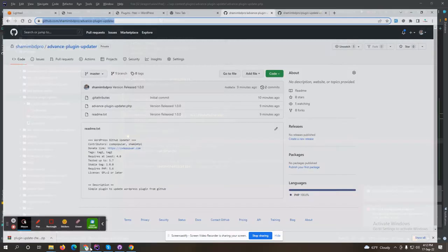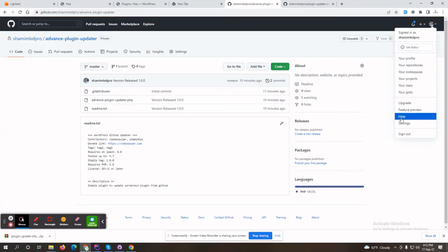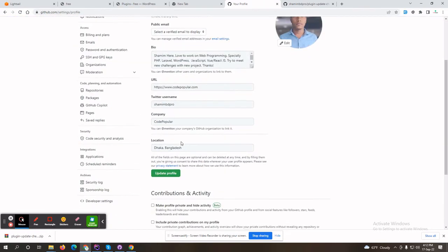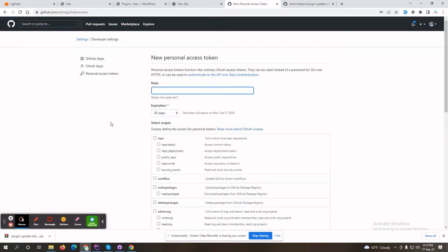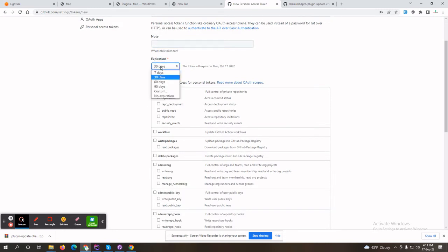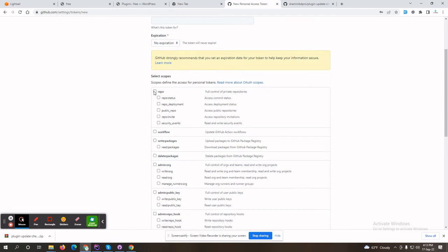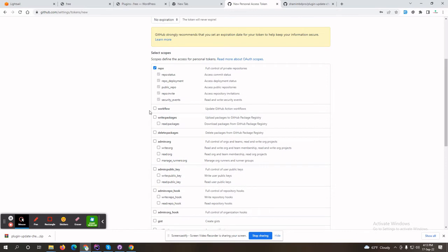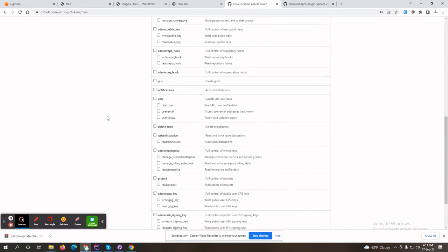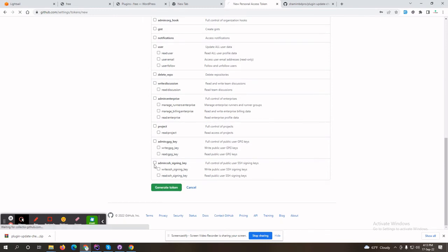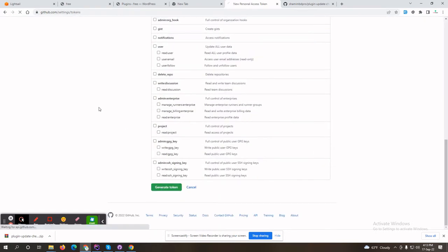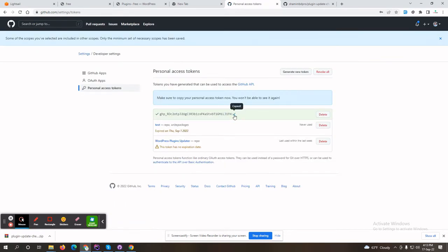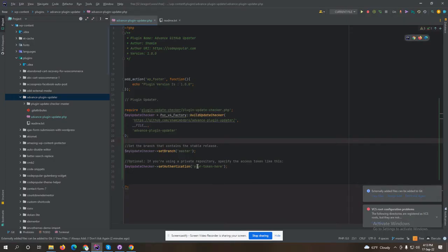Let's generate an authentication token from GitHub. To generate this, click on your profile, then Settings, then Developer Settings, then Personal Access Tokens — Generate New Token. Set the expiration date to no expiration, check the required scopes and also workflow, then generate the token. Provide a token name like 'plugin-updater-test'. This is the token — I have copied it and will paste it here.